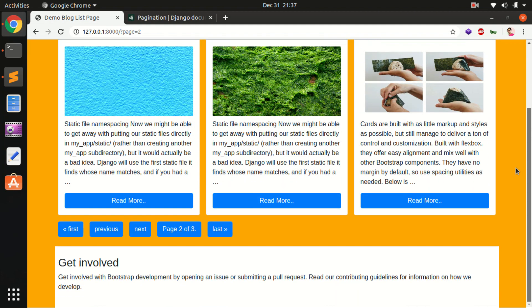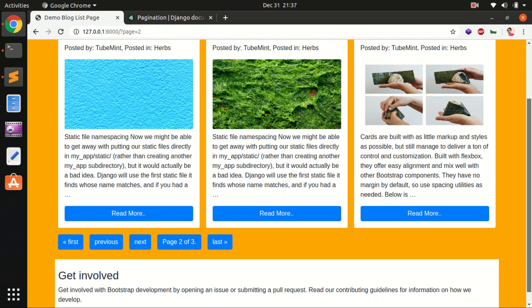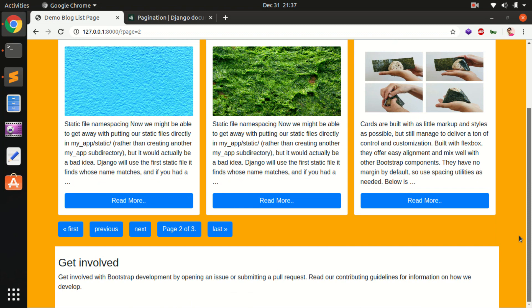Hello and welcome back, my name is Amulya and you are watching TubeMint. This is the fifth video in the series of 'Learn Django 3 by building a blogging application'. In this video I'm going to show you how you can create pagination in your Django application.